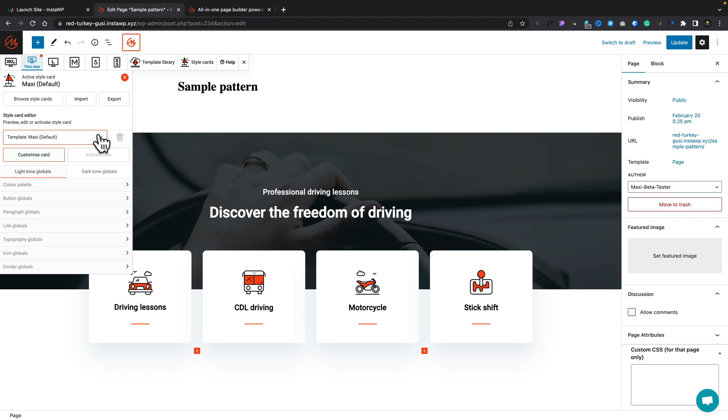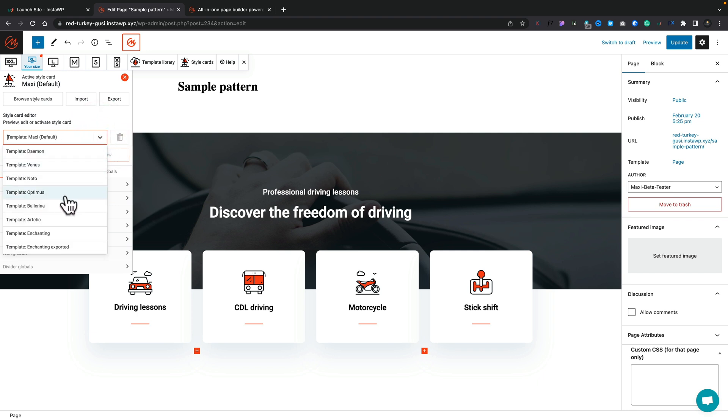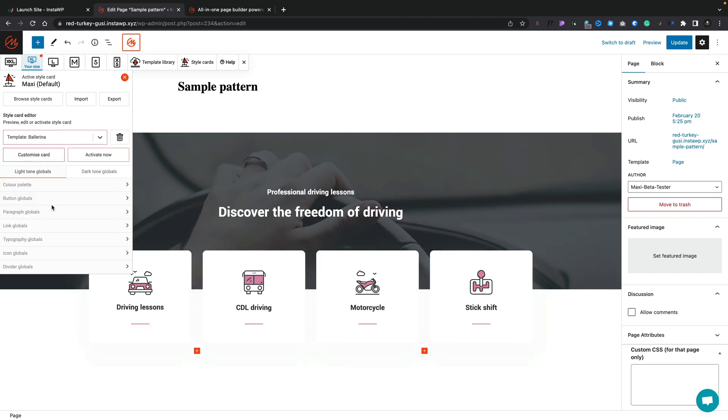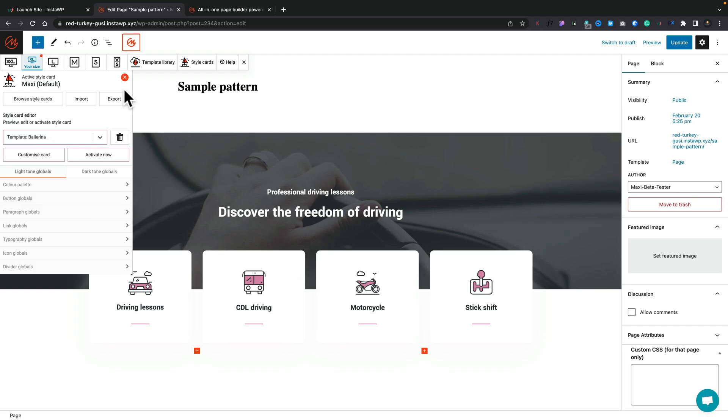Let's take a look at the style cards first. This is where you can choose the different global styling colors. At the moment we've got the MaxiBlocks default, but there's a bunch of different options inside here — like, for example, this 'Ballerina' style. We select it, and the typography changes, the color of all the icons change. You can see how quick and easy this is. You want a dark version? You can choose dark versions. Some of these are locked away in this beta, so either I don't have access or you need to do something to unlock them.